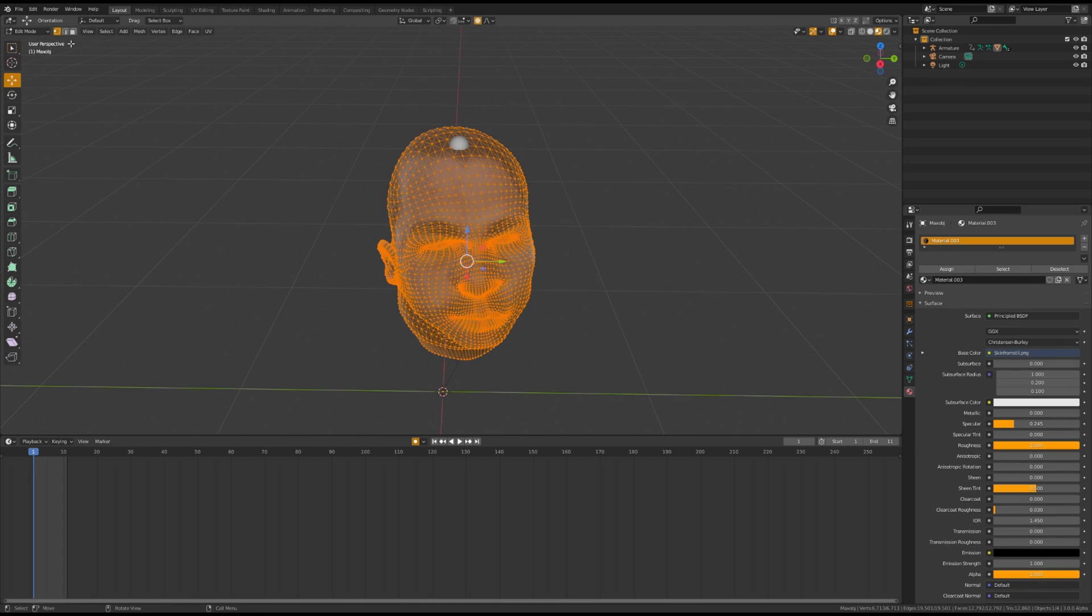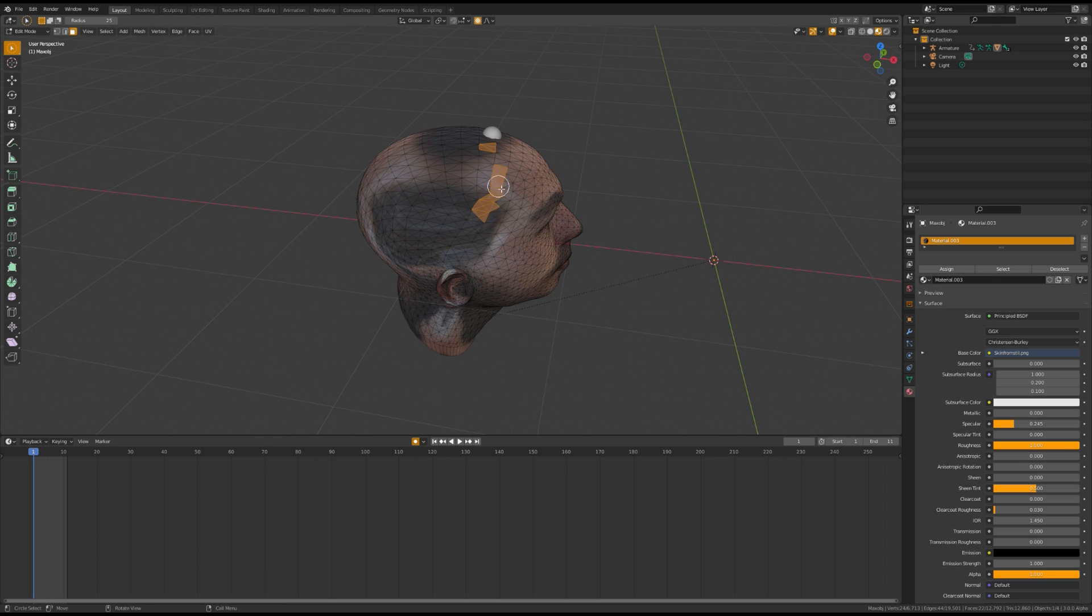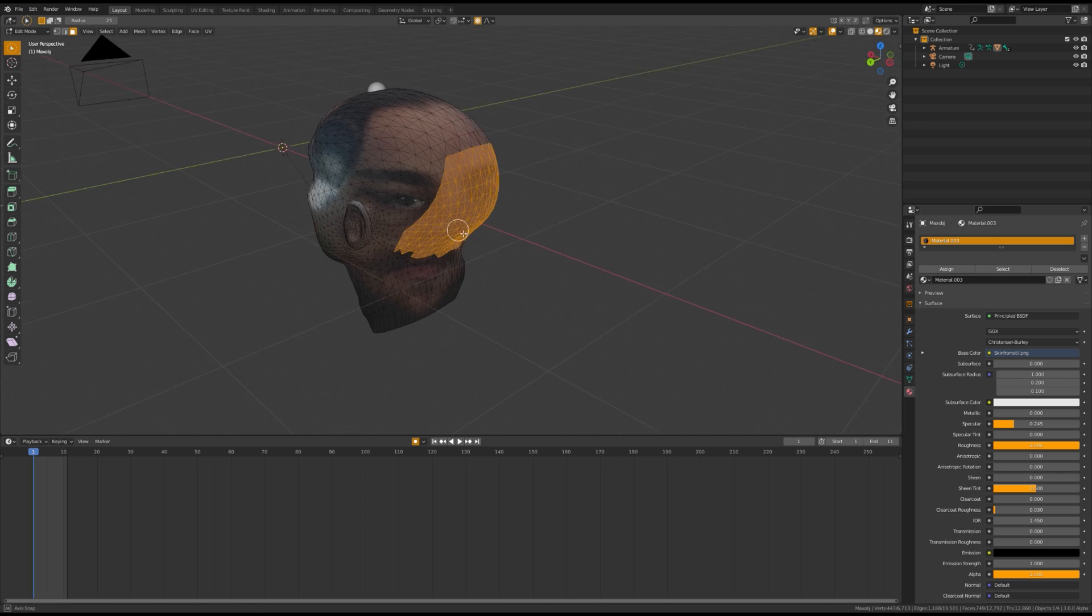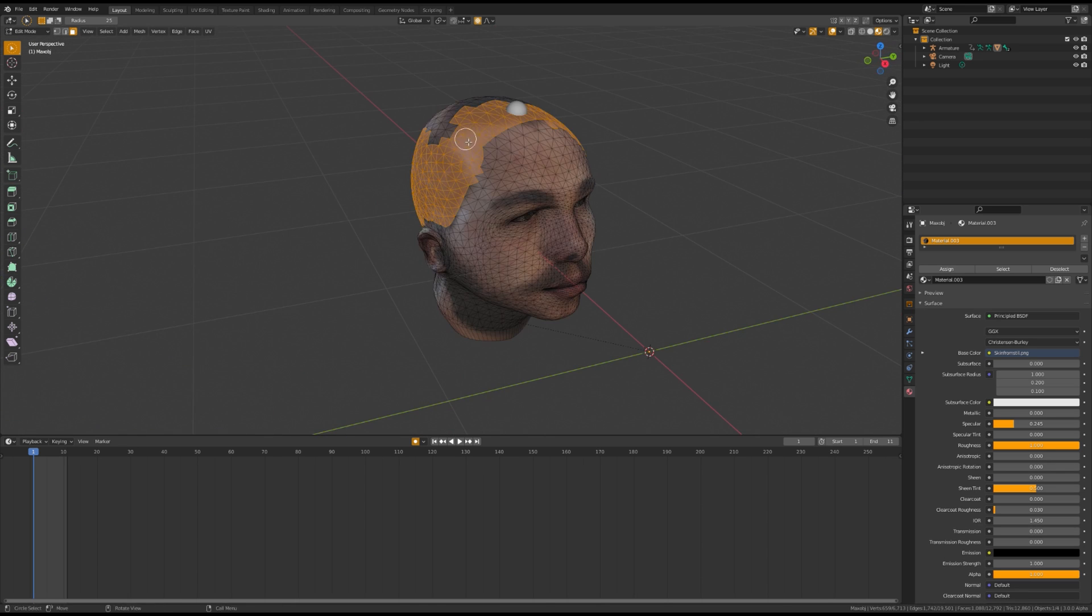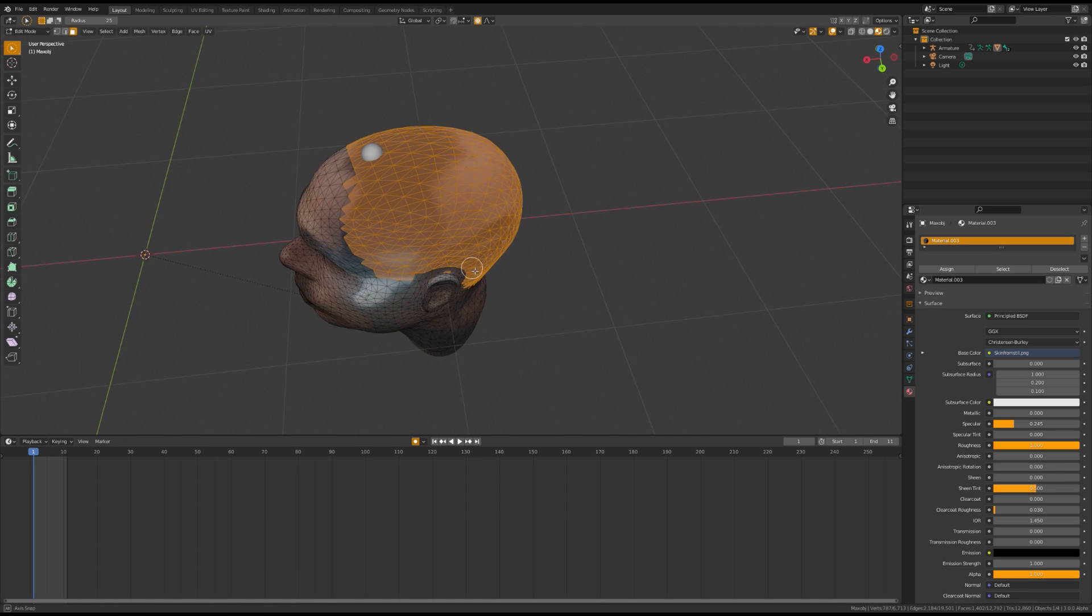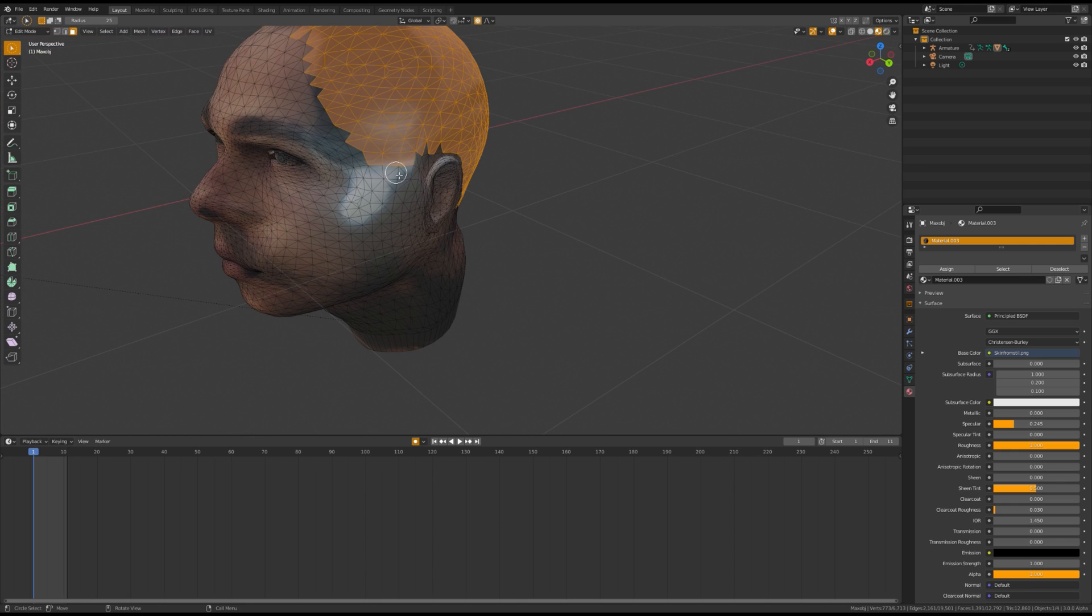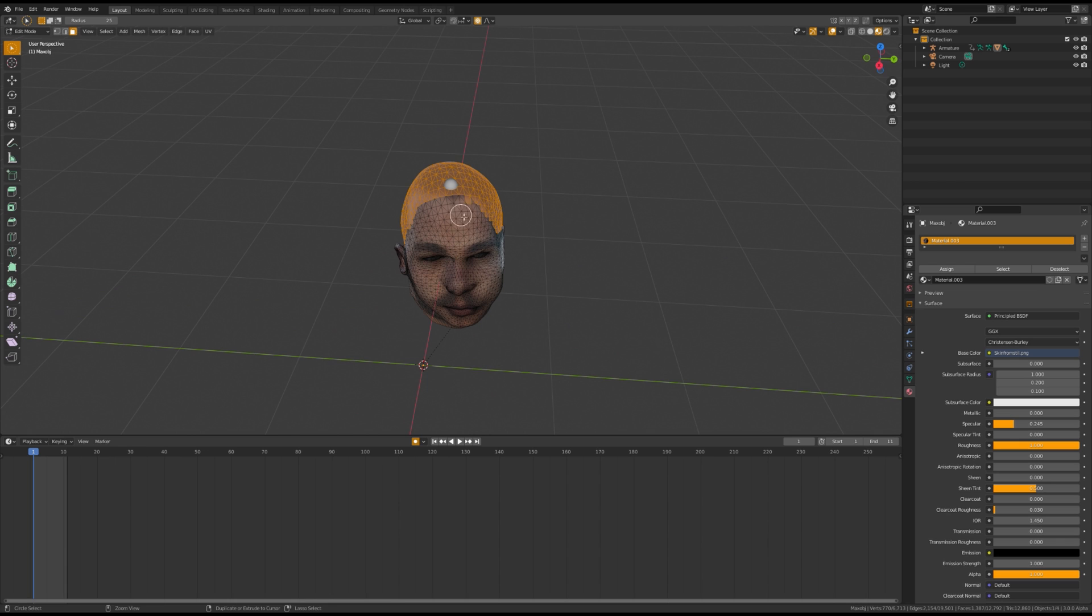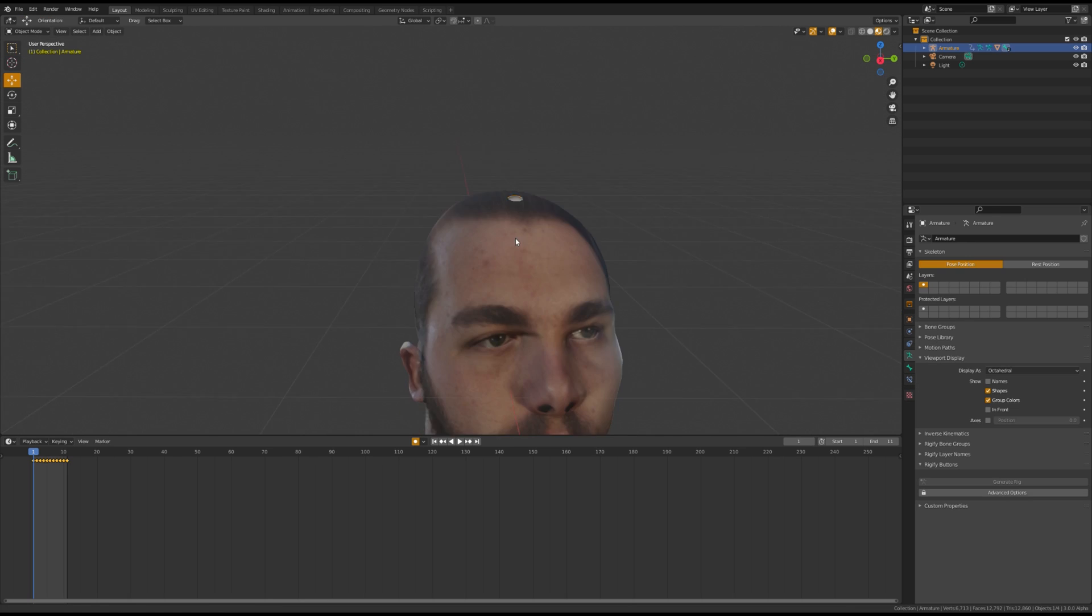The next thing we're going to do is assign a vertex group for your scalp. This will help when we add the particle system for the hair. Once you've selected the entire scalp, make a new group, title it Scalp, and hit Assign.